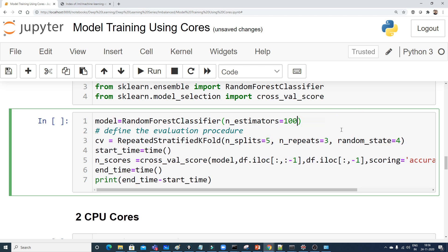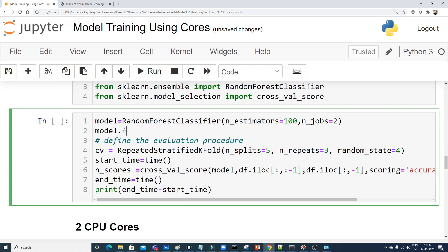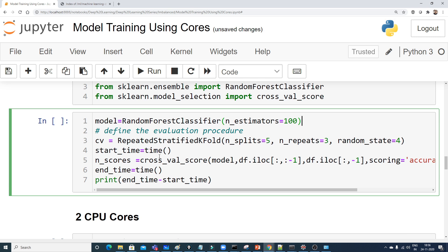I'm not writing n_jobs inside the RandomForestClassifier here — instead I'll write it inside cross_val_score, because cross_val_score handles the cross-validation with RepeatedStratifiedKFold. If you're not doing cross-validation, you can specify n_jobs in the classifier and call model.fit(X, y) directly. But in our case, we use cross validation.